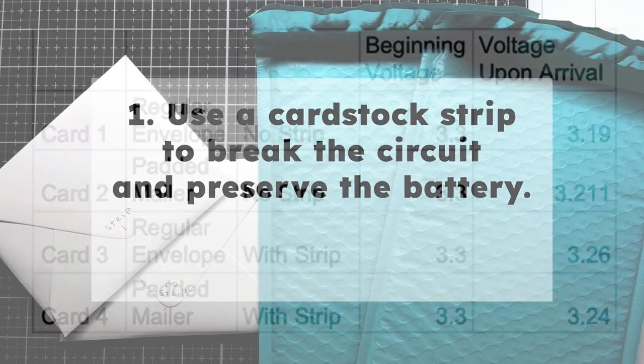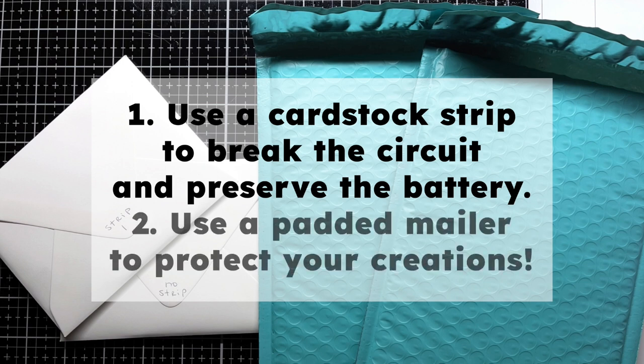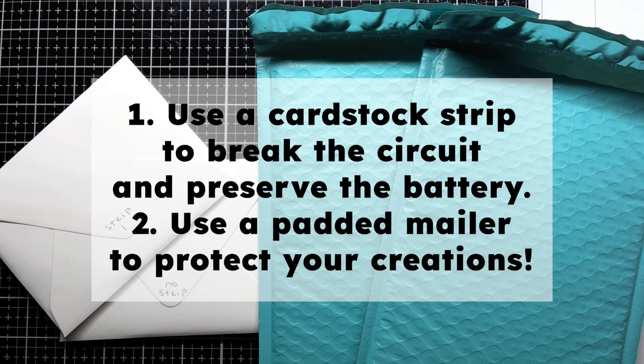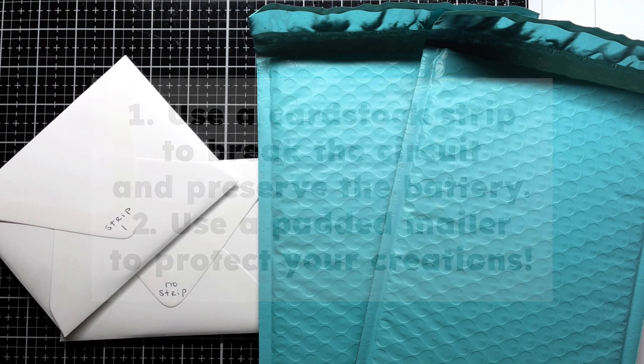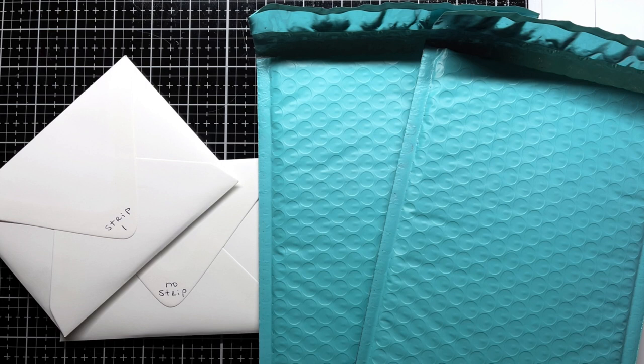So in conclusion, it's pretty clear that mailing a light-up card with a strip to break the circuit and a padded bubble mailer is the best way to keep the card in the best shape possible. Again, this wasn't a very far mailing as the card only had to travel about four or five states, depending on the route. If you were sending cross country or internationally, I would imagine that the batteries in the card with no strip in a regular envelope might actually be completely drained by the time they arrive. And the card with a strip in a regular envelope would probably arrive in working order, but the condition of the card would probably not be great. When you spend the time and care creating a light-up card, make sure you mail it in a way that reflects the time and effort you put into its creation.